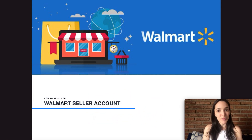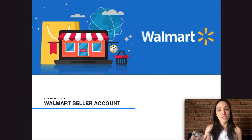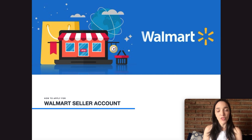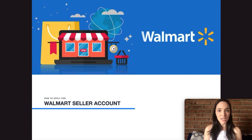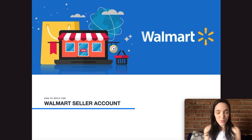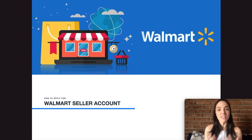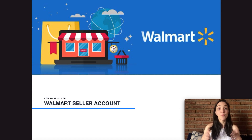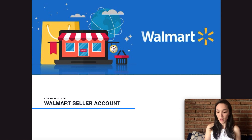I'm going to leave the link in the description below. It's no secret that Walmart has been trying to keep up with Amazon and they have been bringing in a lot of third-party sellers to their online marketplace. Even though the demand is lower than Amazon, at least right now, so is the competition, so I would highly recommend you consider Walmart marketplace to expand your brand. But before we start, let's see what you're actually going to need in order to apply.